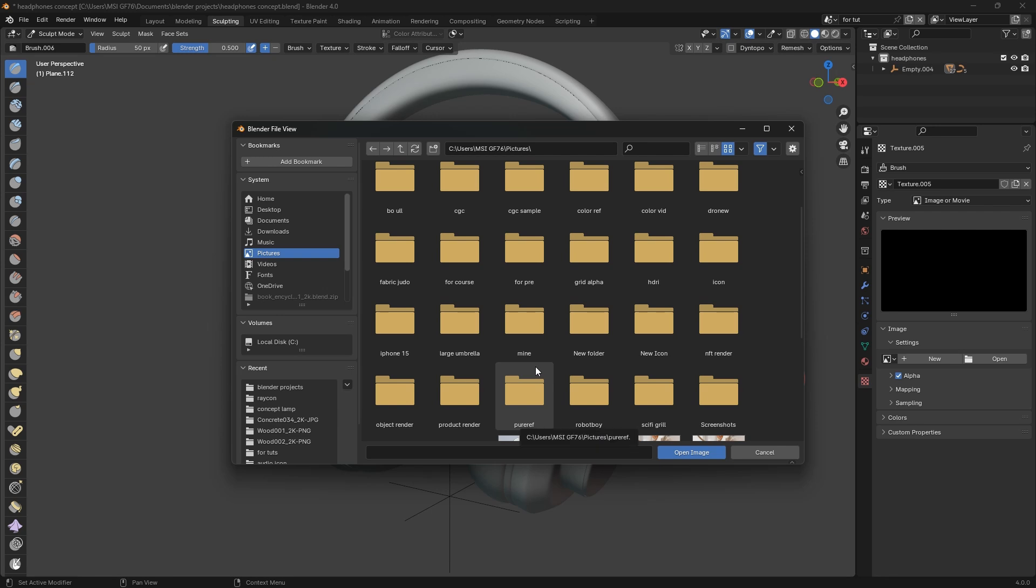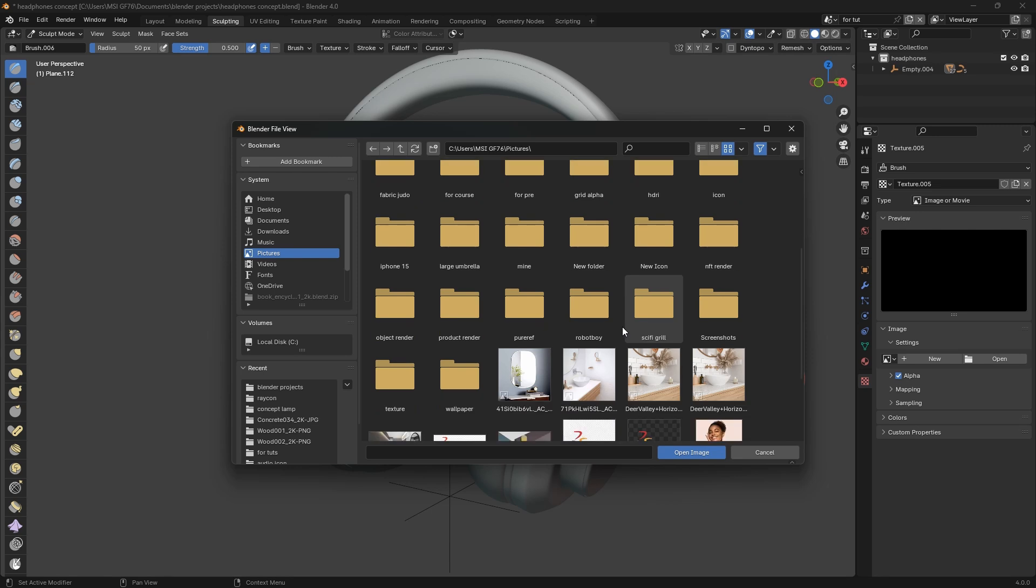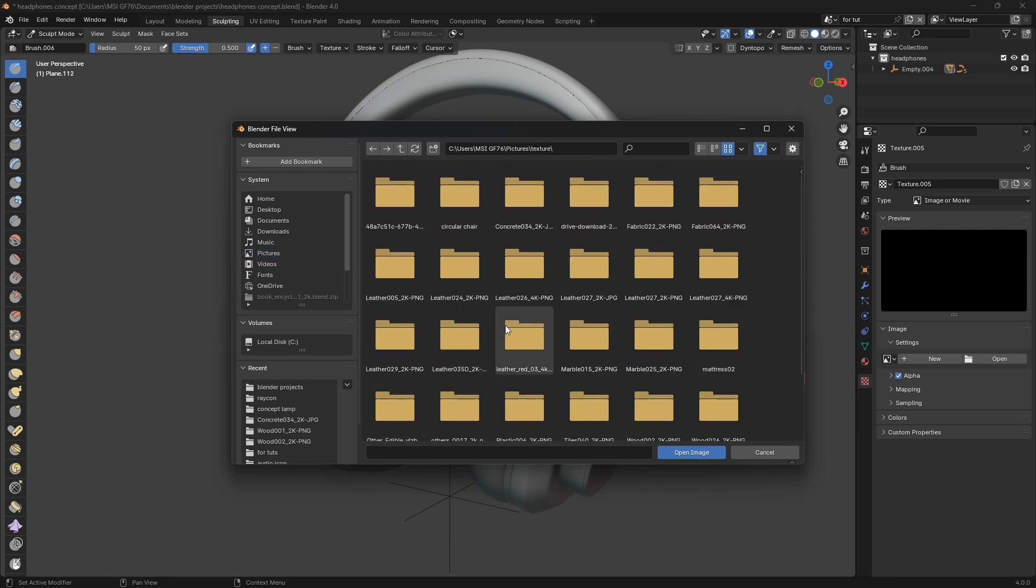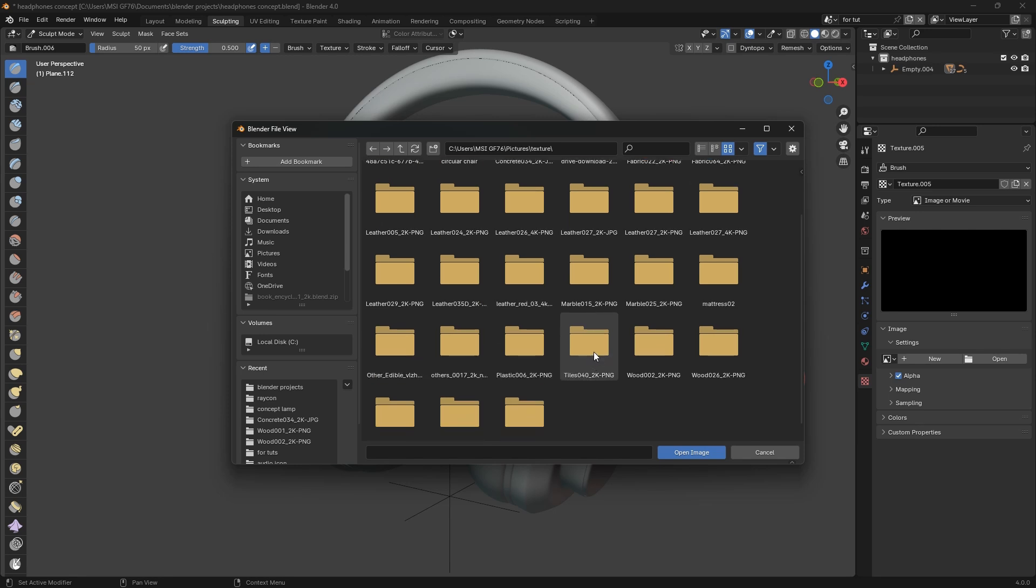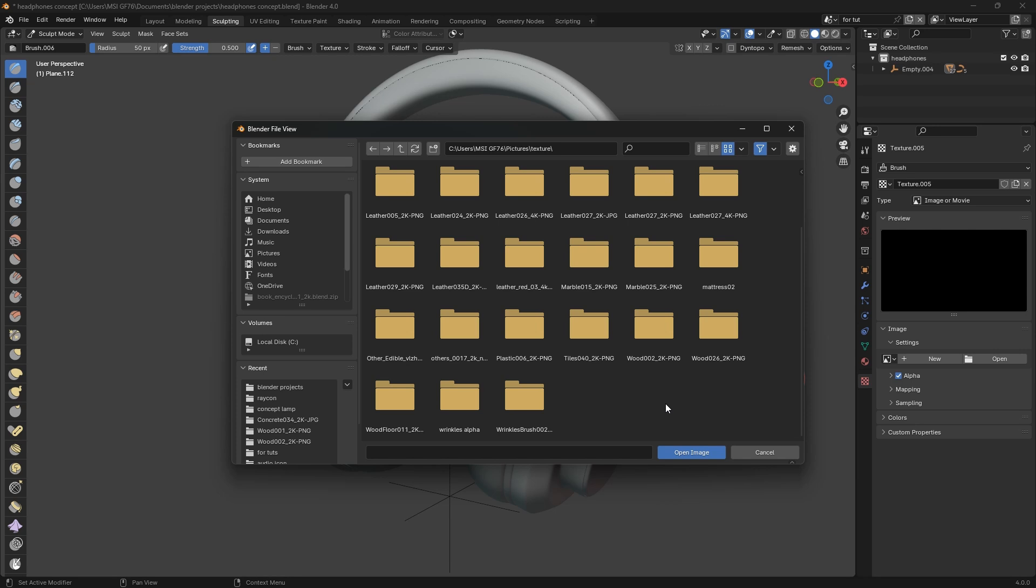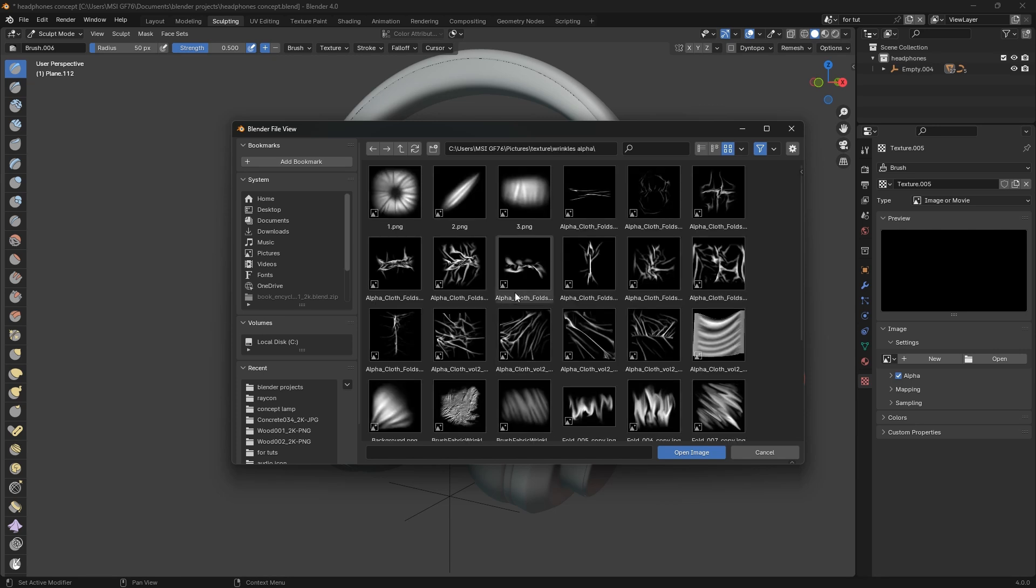I'm going to go to a folder where I have my textures. By the way, I downloaded these textures a long time ago. I don't know exactly where I got them from, but don't worry, I'll link the textures in the description below.